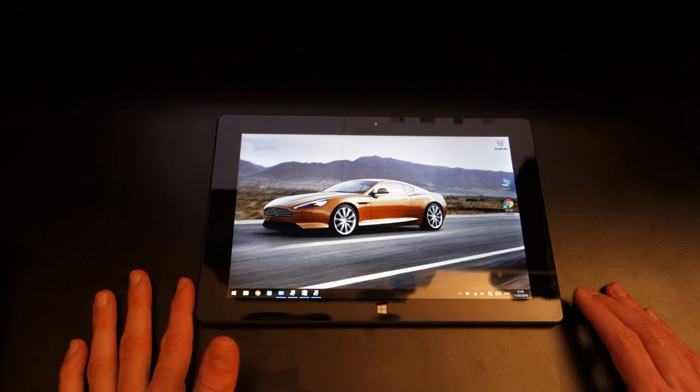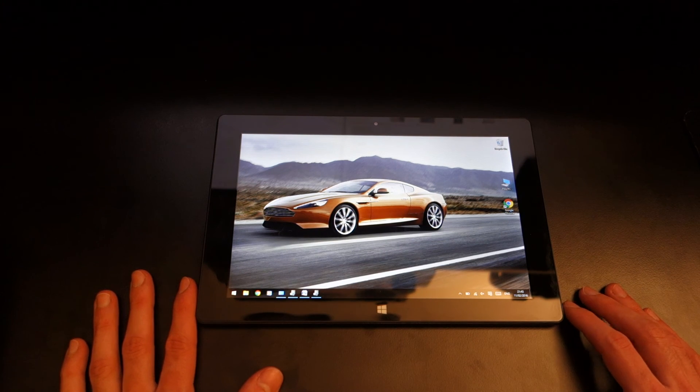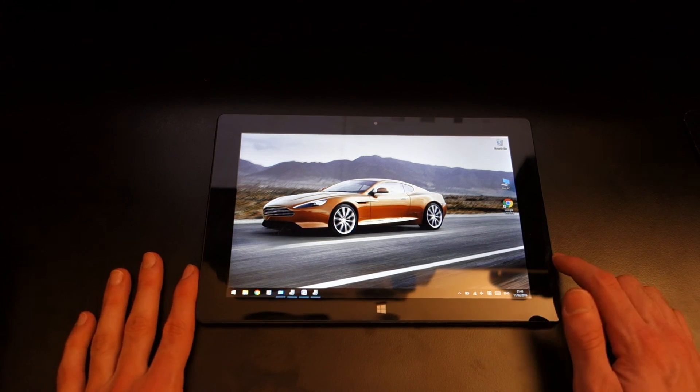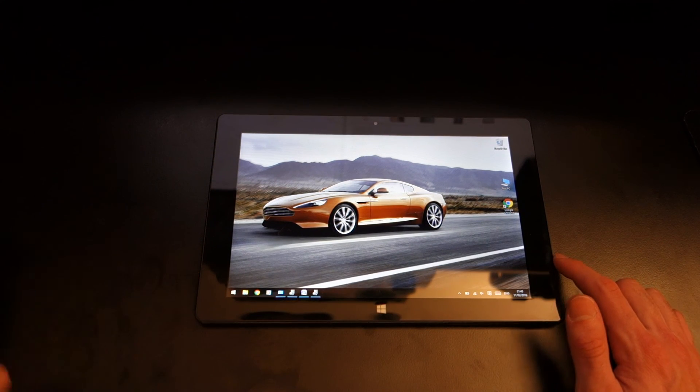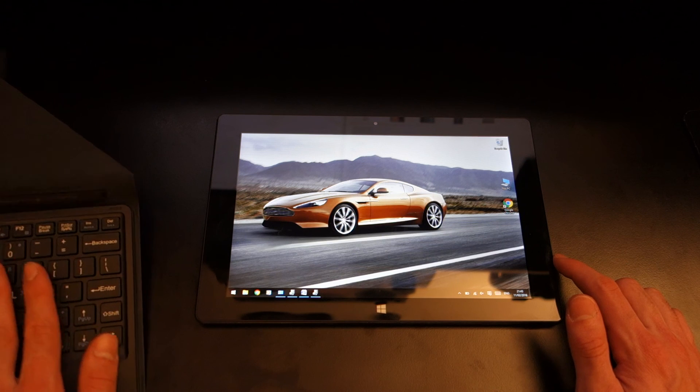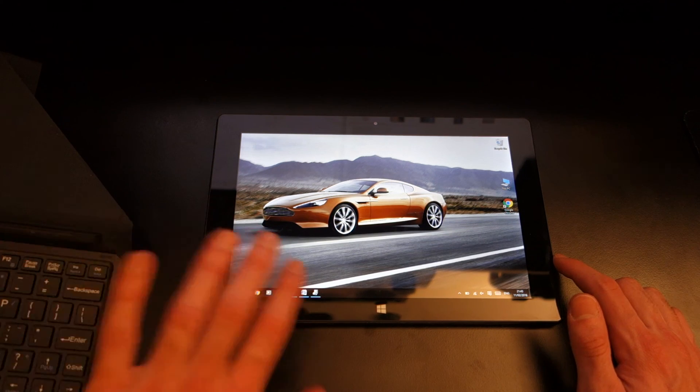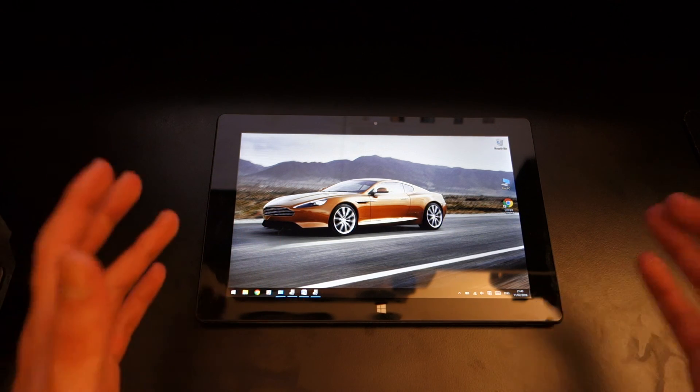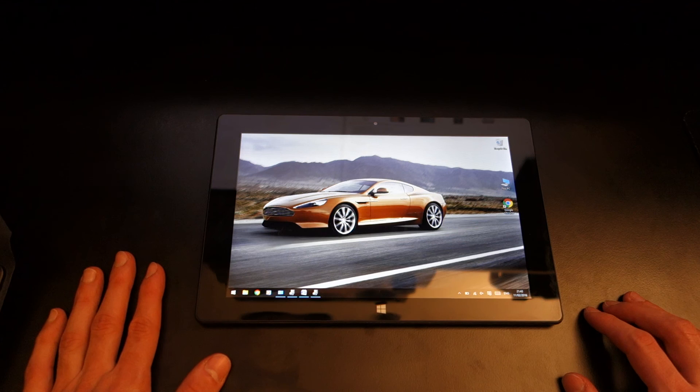Overall I would give it a 7 out of 10 just because of certain build quality issues and the problem with this keyboard which is kind of fundamental to me when it comes to a tablet PC but other than that it's a good tablet.